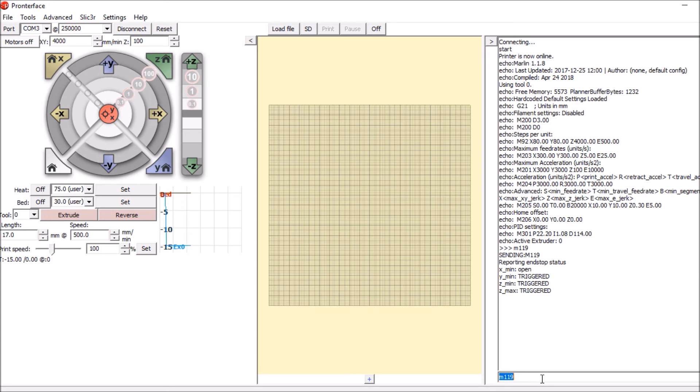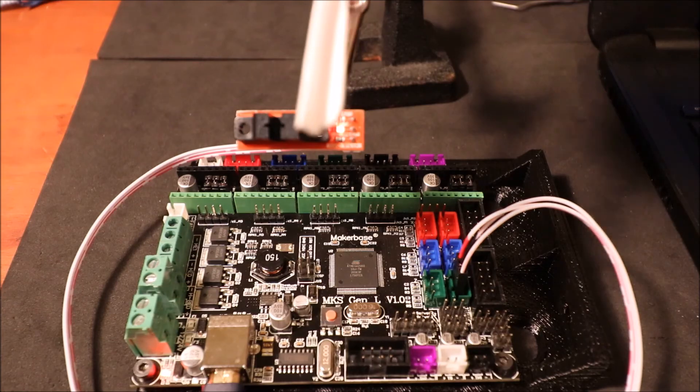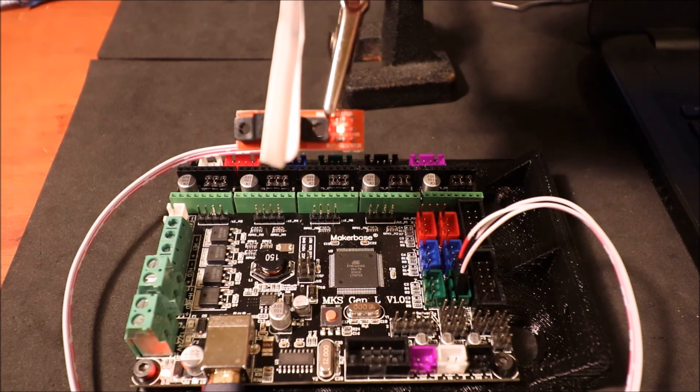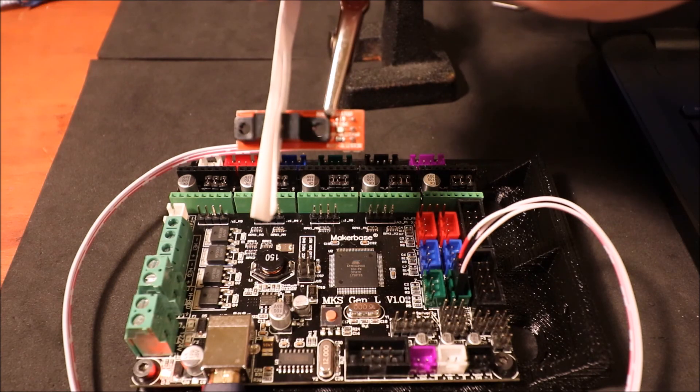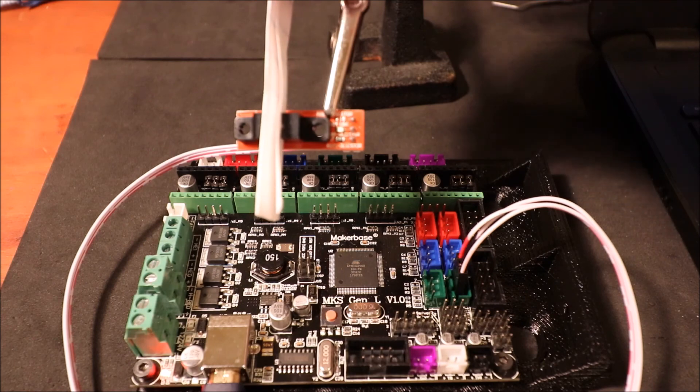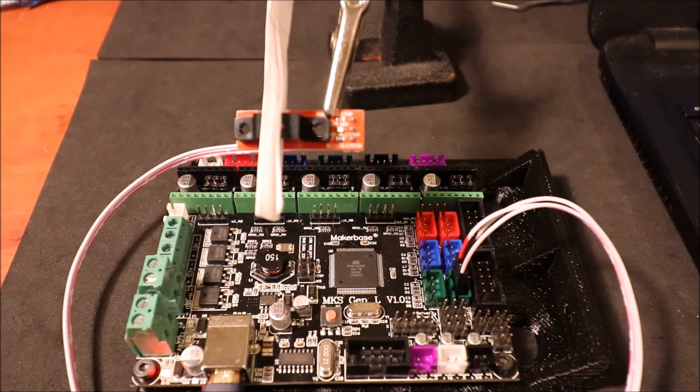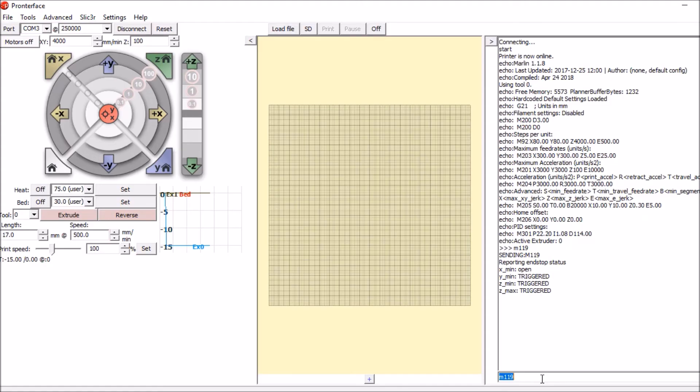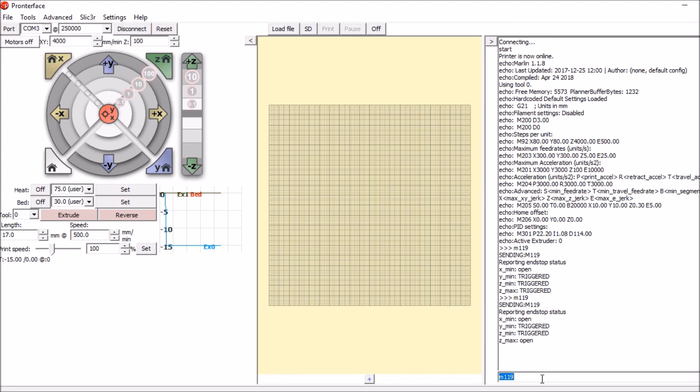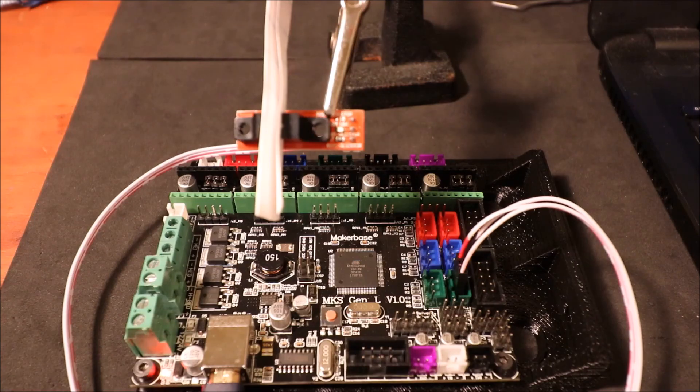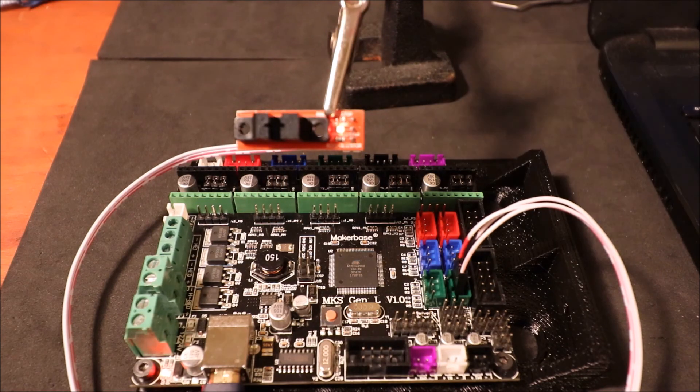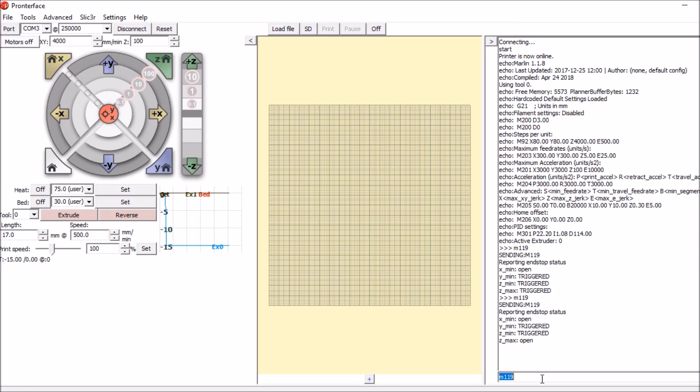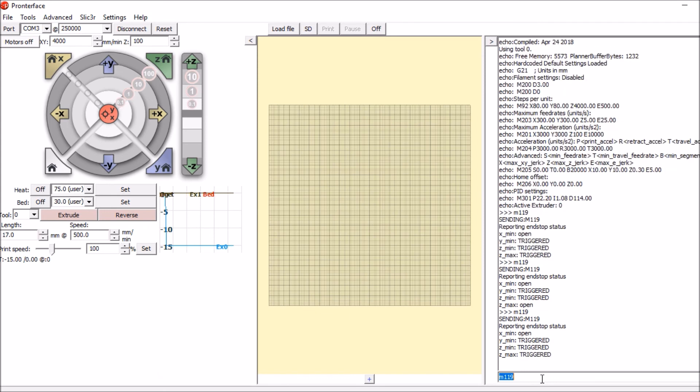So what I'm going to do is I'm going to actuate the endstop with a piece of paper. I'm now going to type M 119 again and press enter. Now it says open. Now I'm going to remove the paper and I'm going to press M 119 again. And it says triggered.